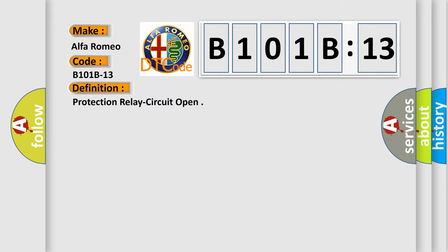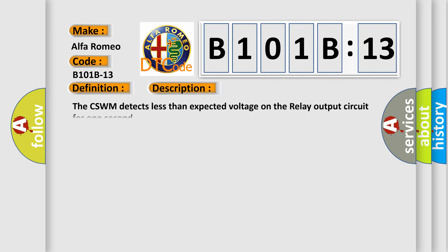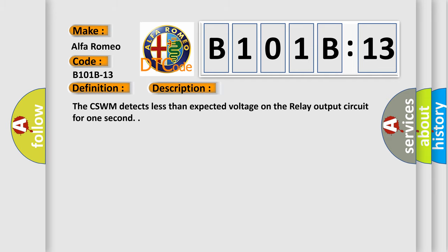The basic definition is Protection relay circuit open. And now this is a short description of this DTC code: The CSWM detects less than expected voltage on the relay output circuit for one second.